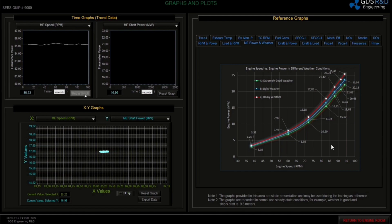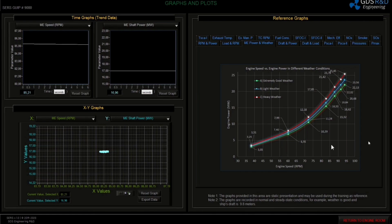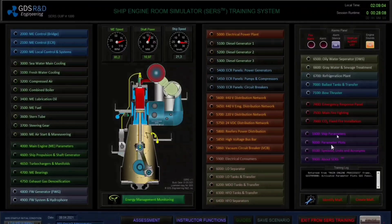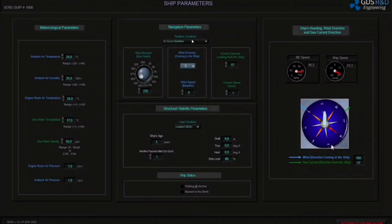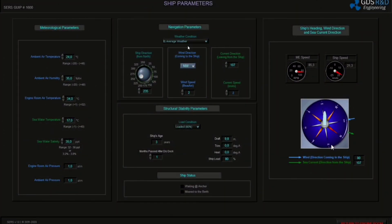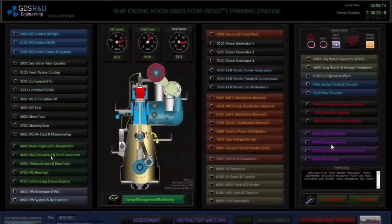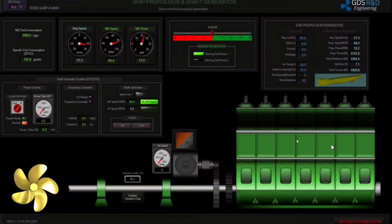Let's go to the ship parameter screen and change the weather. I am changing the weather to light weather. Let's go to the ship propulsion screen and observe the wind. The wind is Beaufort 2 right now.